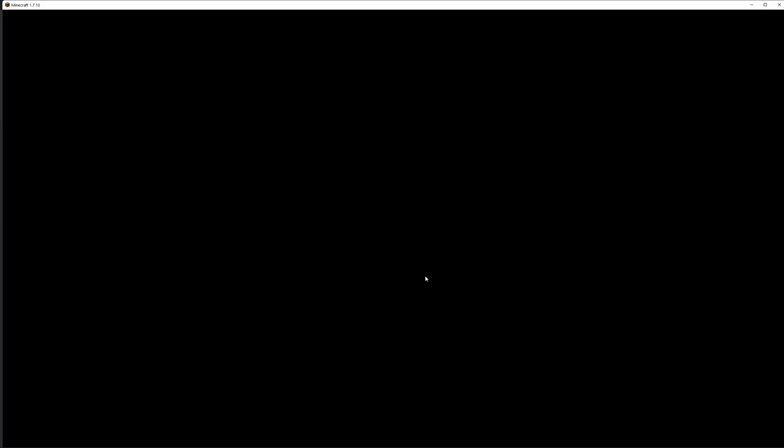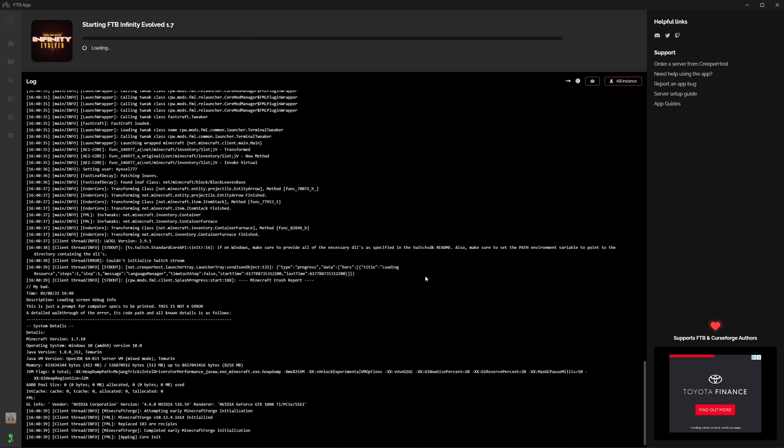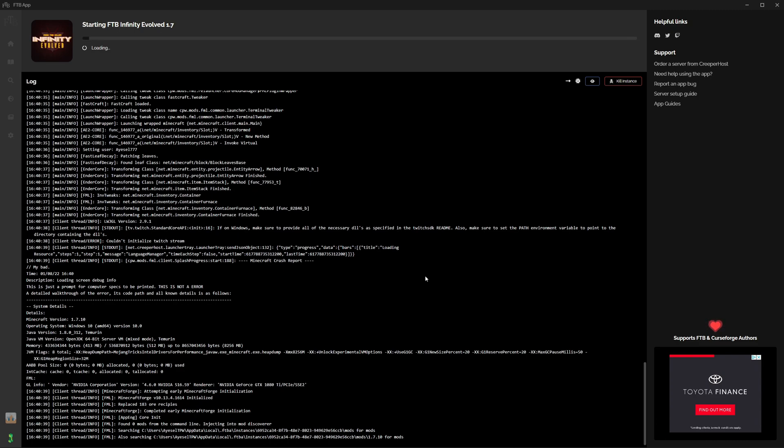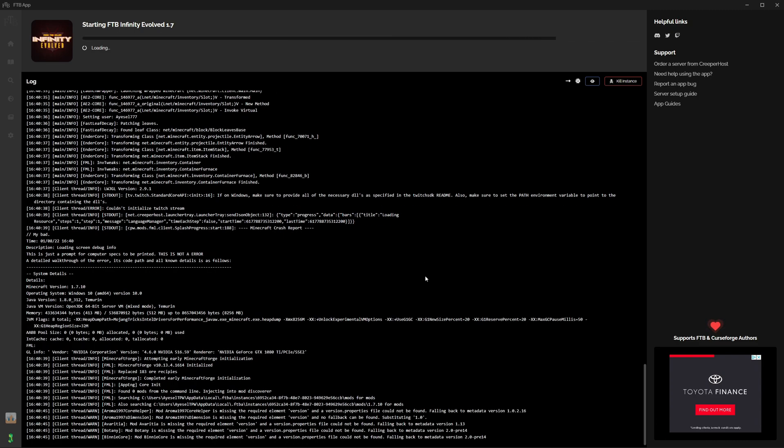And then the mod loader is going to kick in, and there's a lot of mods in this mod pack, so it's going to take a few minutes for this to complete.